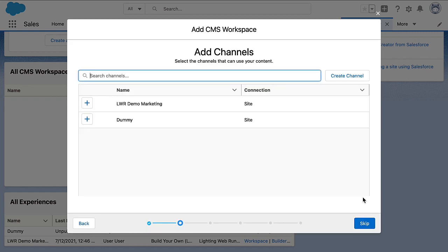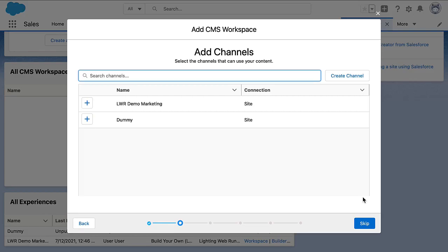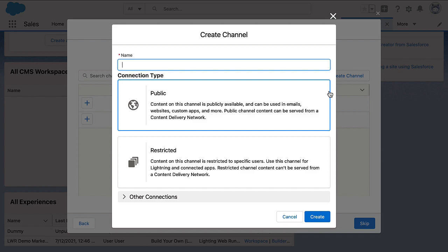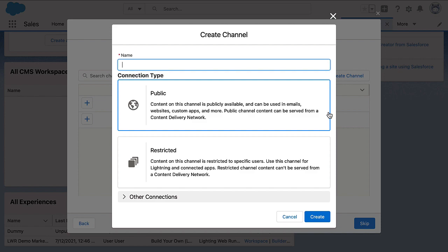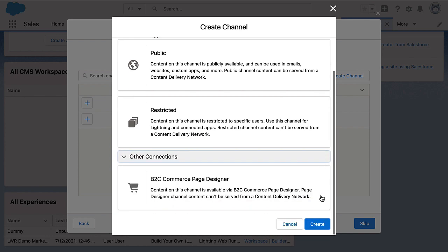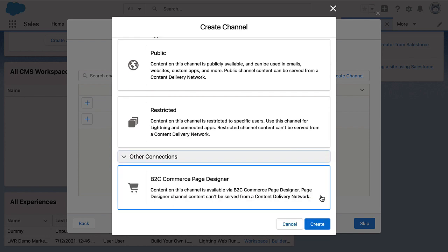Next, we select the channels that we want to deliver this content through. A channel itself is a mechanism to manage access control to your content, as is visible when we click on Create Channel. On a per-channel basis, you define if the content can be publicly accessible to unauthenticated users, or if it's for users behind a login. Additionally, you can also specify if you want to serve this channel via B2C Commerce Page Designer.